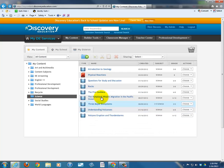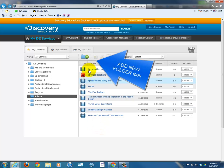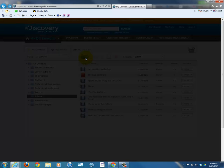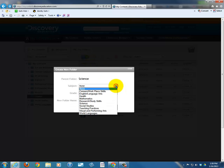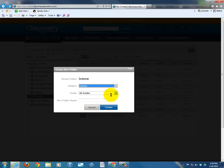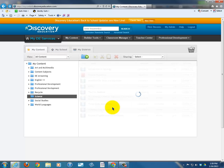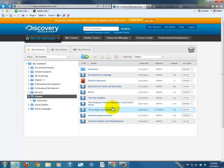Here I am in Science. Let's look at two ways — one easy, one hard — for how to add folders and organize them. After I've already added my video clips, I'm going to go up here to Add New Folder and click on the Add New Folder icon. The subject will be Science, all grades, and the folder name: Volcanoes. I'm going to create a new folder, and as you can see, I now have a folder called Volcanoes.